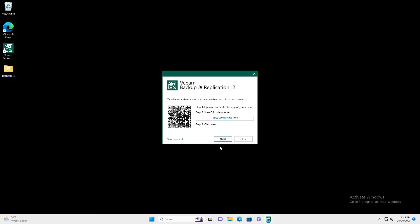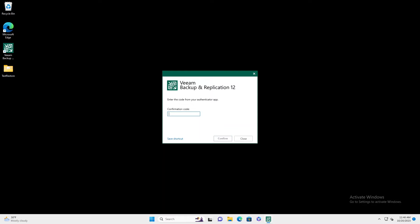Now we're going to get prompted to set up our MFA token. Now that we've set up our token, when we relaunch Veeam, we'll have to enter our token.